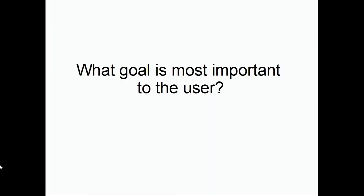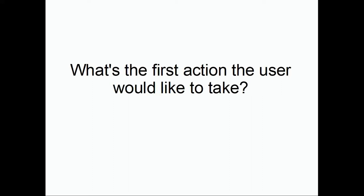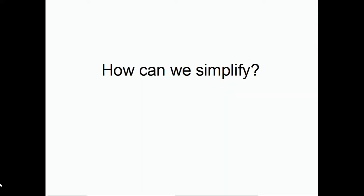In addition to user stories, what are some of the other types of user data that we can gather during this planning phase? In considering the user stories and following up with questions, we can aim to determine what goal is most important to the user. We can consider what we know to determine what we think is the first action the user would like to take. We can consider the goals and use cases and see if it's possible to simplify the processes.